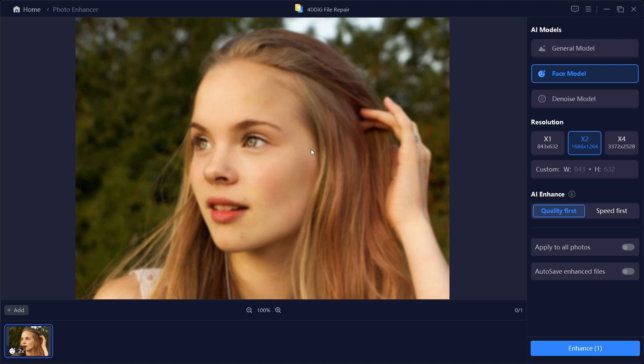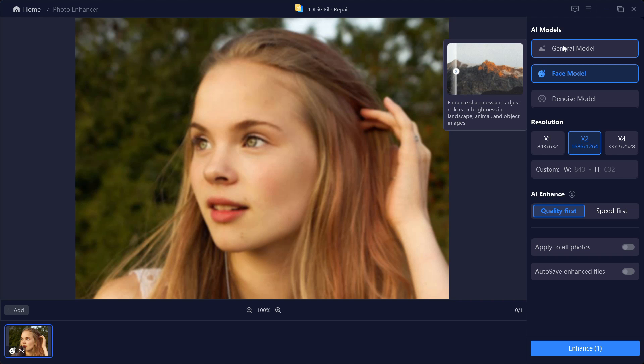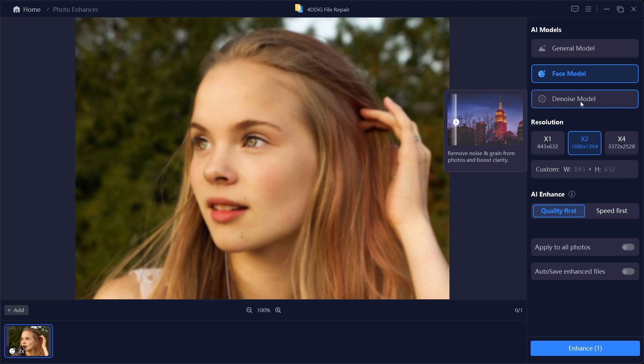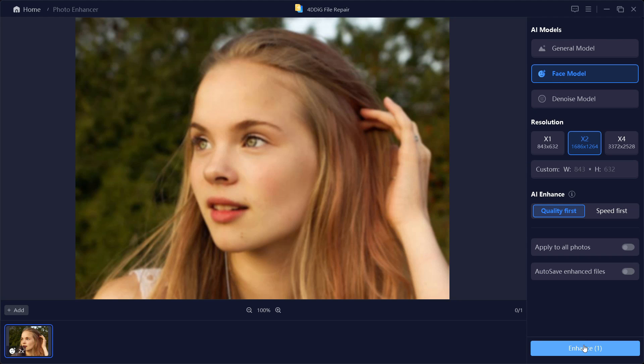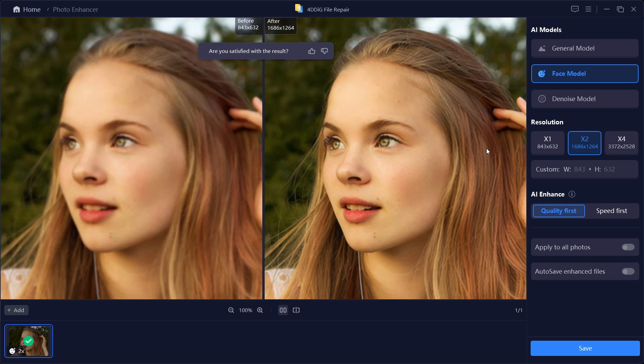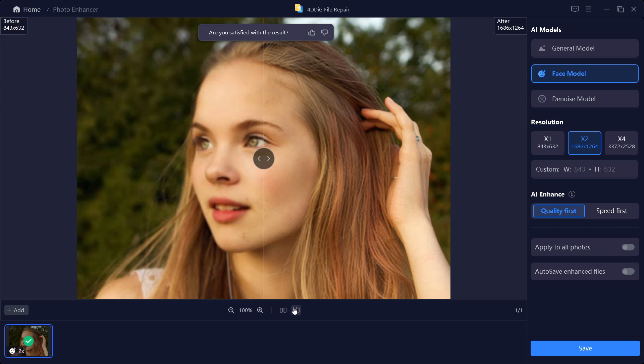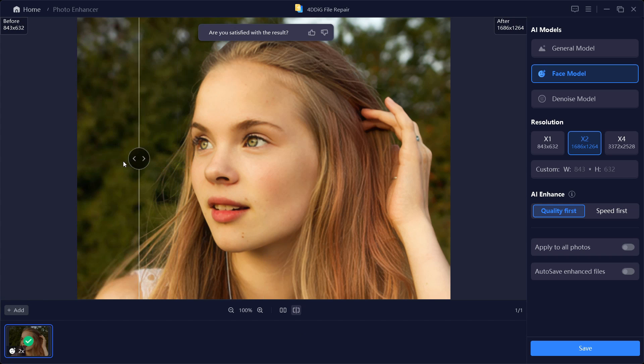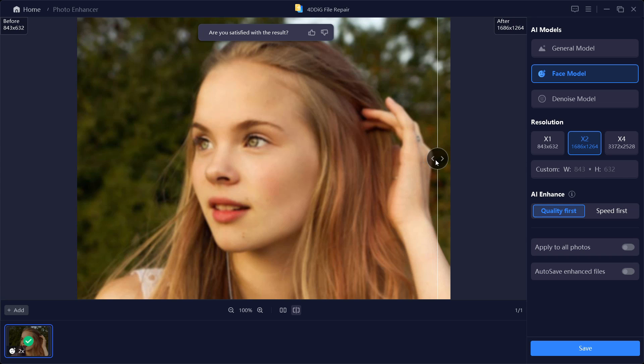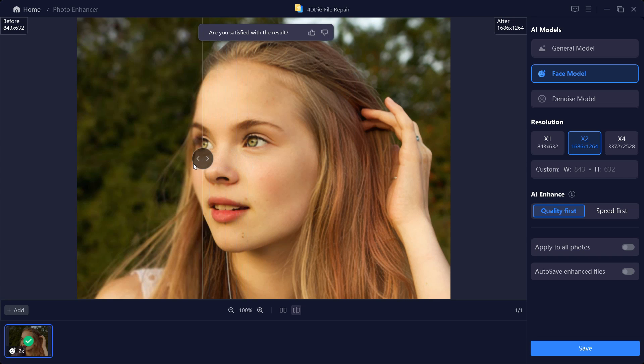Let's start with this sample. Here you've got three models - General Model, Face Model and Denoise Model which I'll show you later. So let's enhance it. It took just few seconds and there is huge improvement in the image quality. Let's use the slider bar to compare - the eyes, nose, everything is much sharper with much more details.